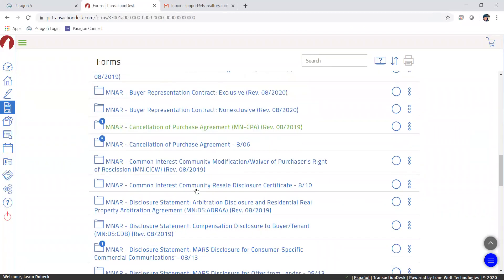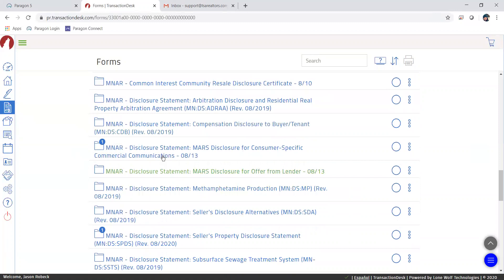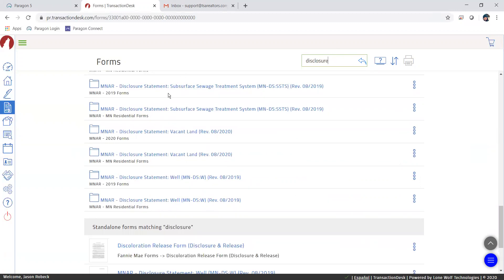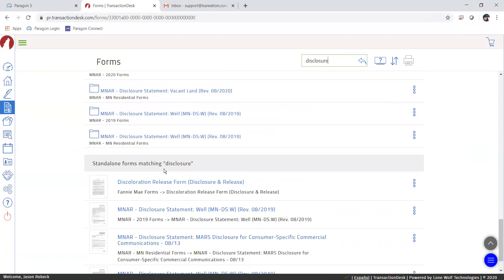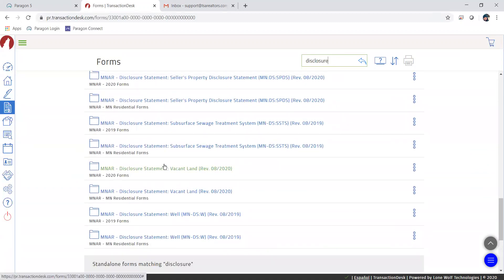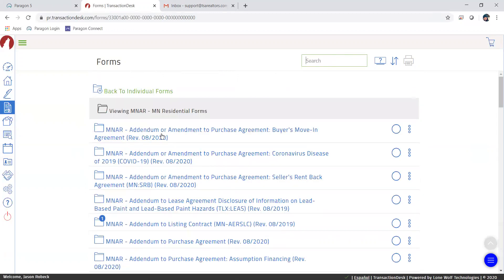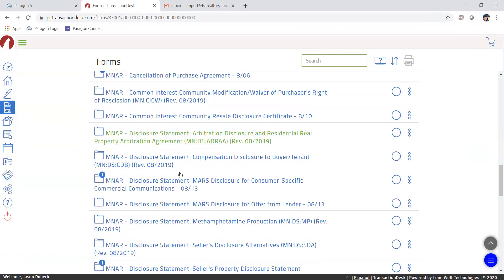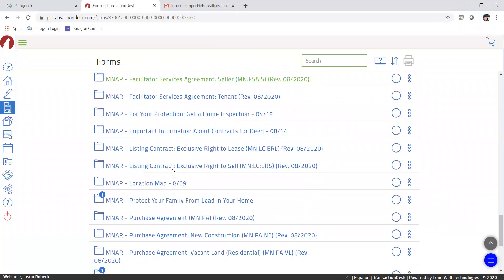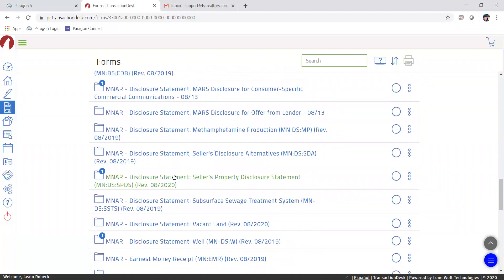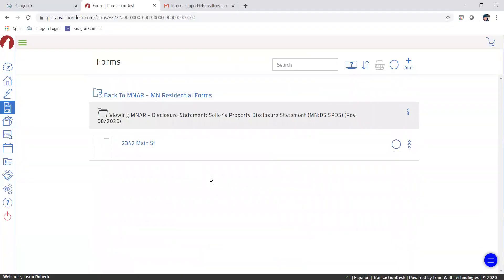I'm going to scroll down and I can see Disclosures. If not, you can go up to the search box and start typing in 'disclosure' and it'll start pulling up keyword-specific forms. Because I already know where it is, I'm going to scroll down to it. As you can see, I have the Seller's Property Disclosure Statement here.